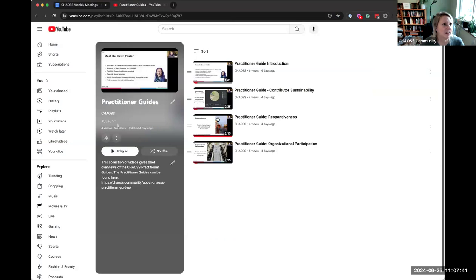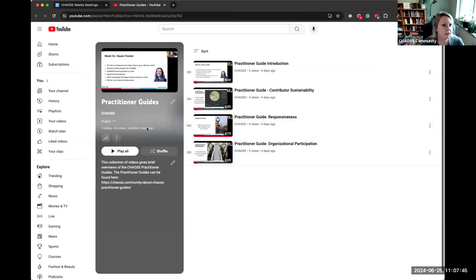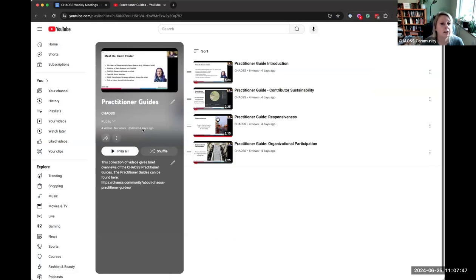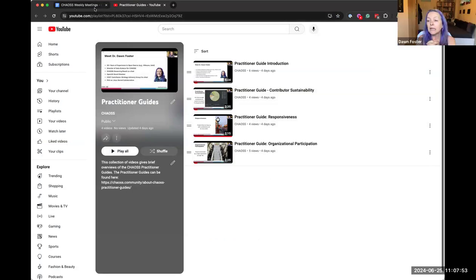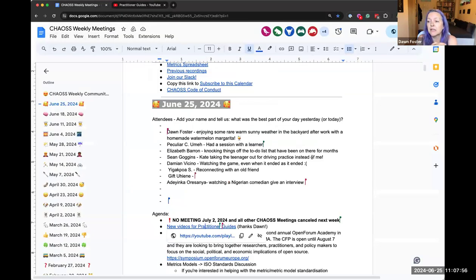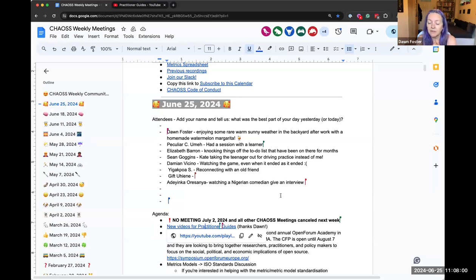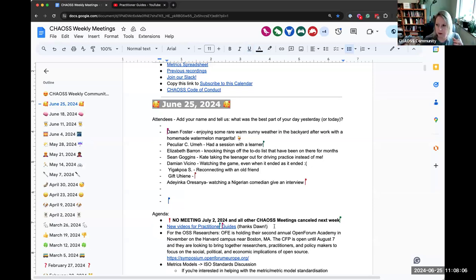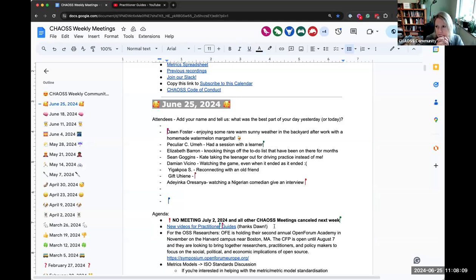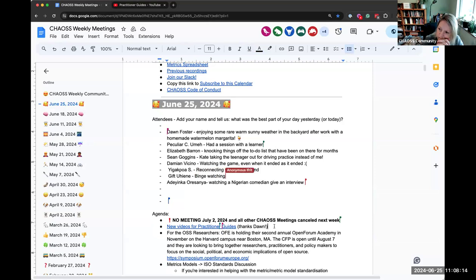So yeah, they're there. There is a playlist you can subscribe to. I don't think everybody sees all of this stuff, but you can subscribe to this playlist. As more come out, you will get notified. The plan is to do a new one every time we release a practitioner guide—a short, maybe three to five minute video. So thanks Dawn for that. Anybody have questions? Okay, we'll go on.